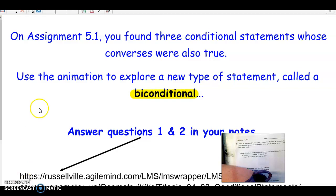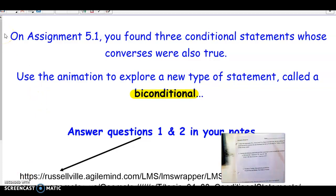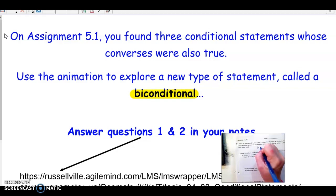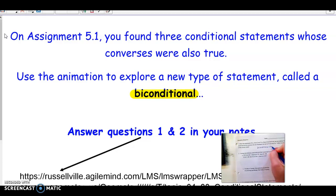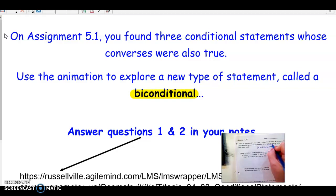On your notes, number one says: when the statements 'if P then Q' and 'if Q then P' are both true, we can combine the conditional and its converse into one statement and say 'P if and only if Q.' That is called a biconditional statement. Again, you don't have the 'if' in front of P or the 'then' in front of Q — just the phrase 'if and only if' between them.